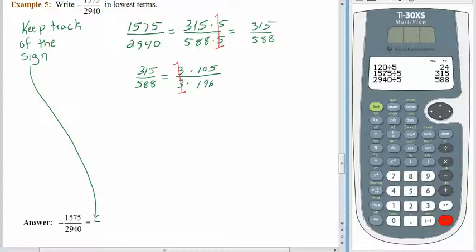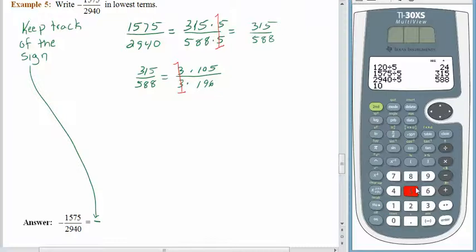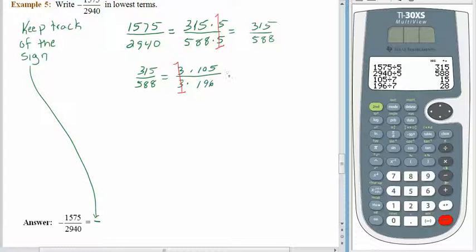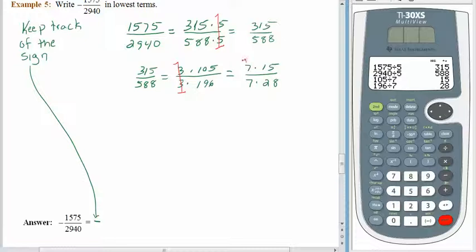Let's check some more prime numbers. We checked 3, 2, and 5. Let's try 7. 105 divided by 7 — that works. What about 196? These factors have to be common, so 7 has to work for both numbers. And it does. So: 105 is 7 times 15, and 196 is 7 times 28. The common factor of 7 cancels, and now we have 15 twenty-eighths.